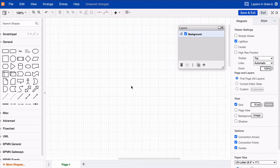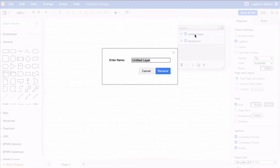Hi Draw.io friends! Adding a new layer to your Draw.io diagram is easy. Just click on the plus icon located at the bottom right of your layers panel. Double-click on the specific layer to rename it.